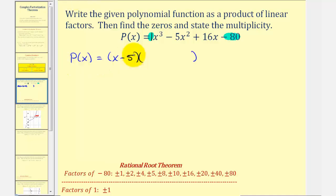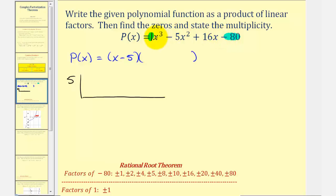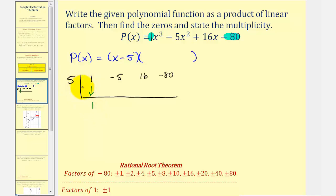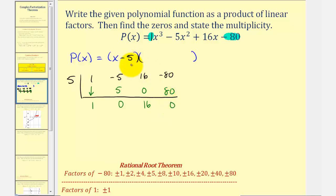For dividing by x minus five, we use the constant five in synthetic division. The coefficients of the polynomial are one, negative five, sixteen, and negative eighty. We bring down the one and multiply: five times one is five, add to get zero; five times zero is zero, add to get sixteen; five times sixteen is eighty, add to get zero remainder. This confirms x minus five divides evenly, leaving the degree two factor x squared plus sixteen.